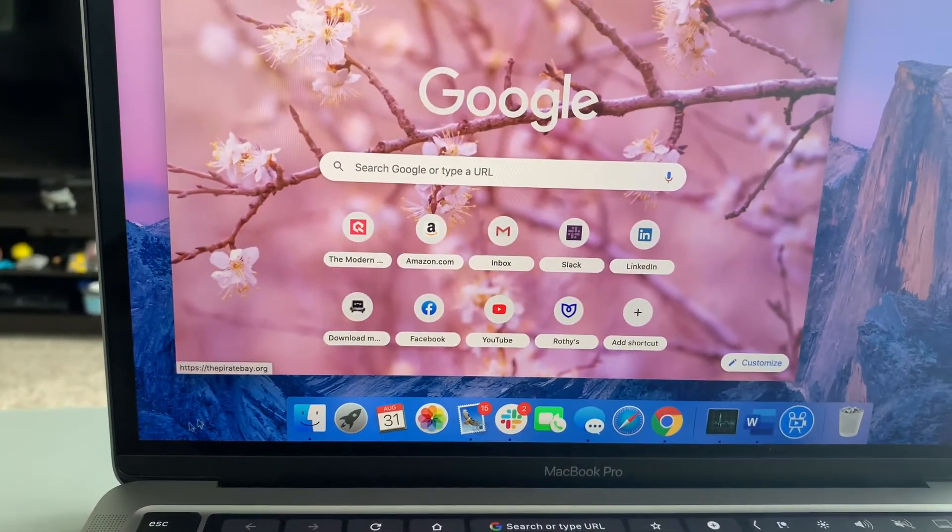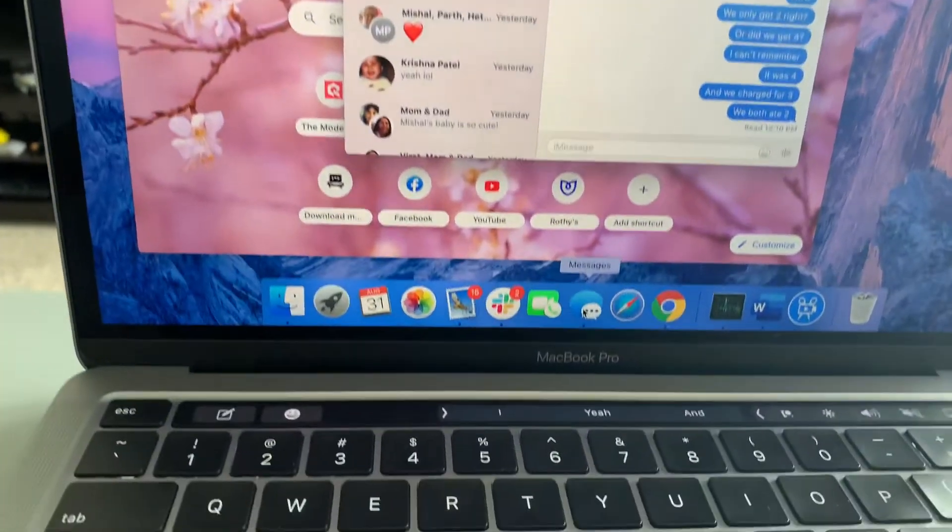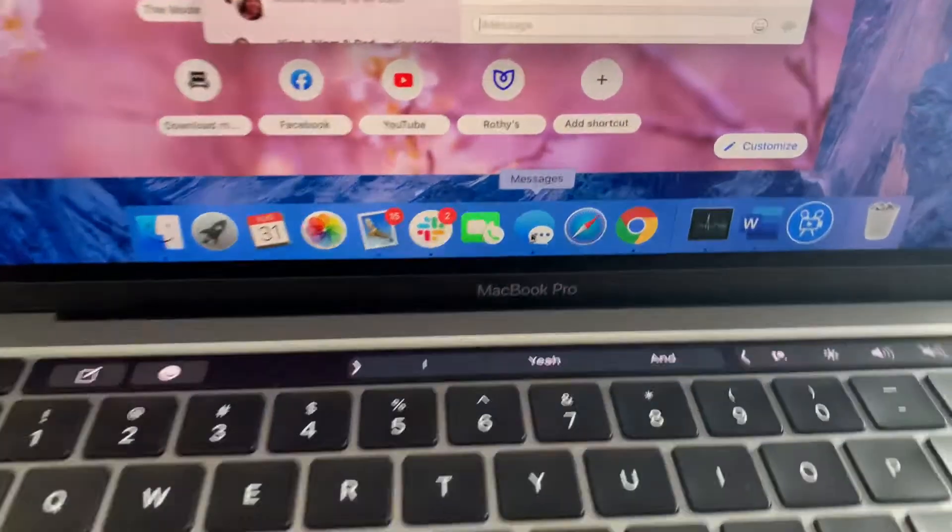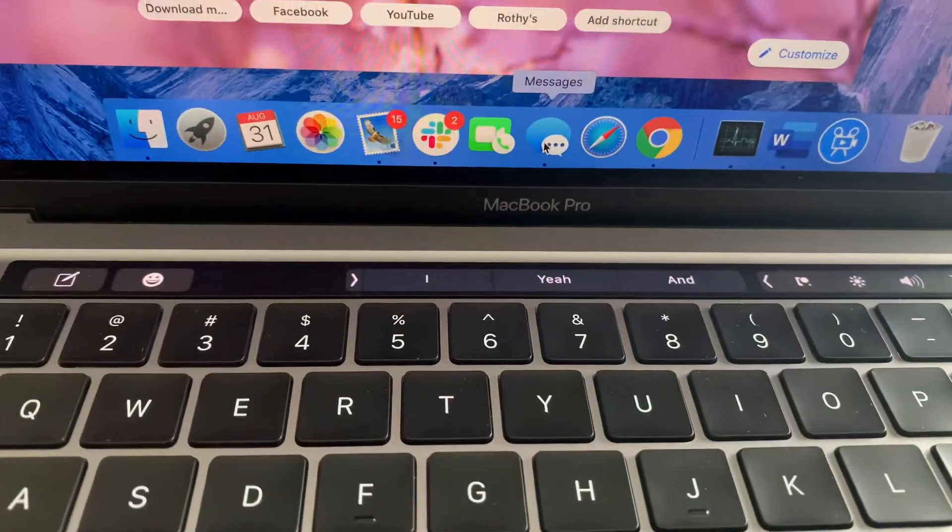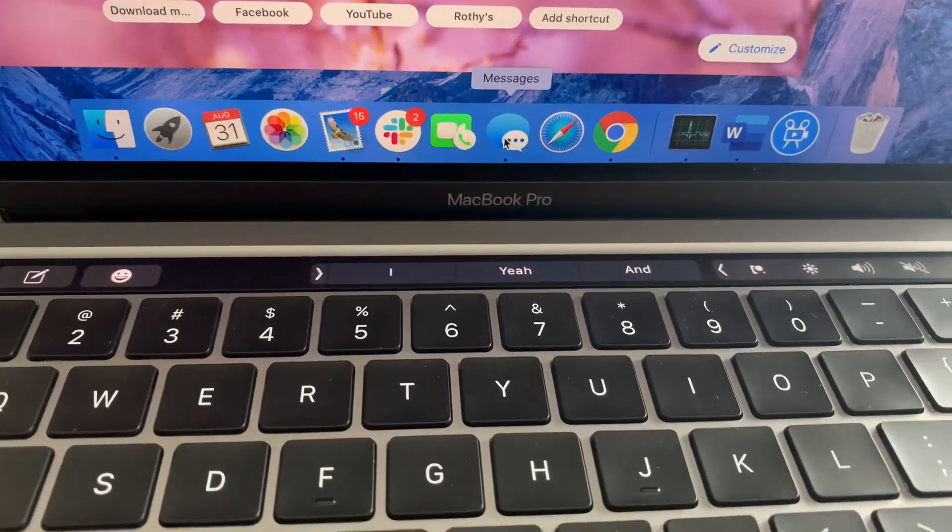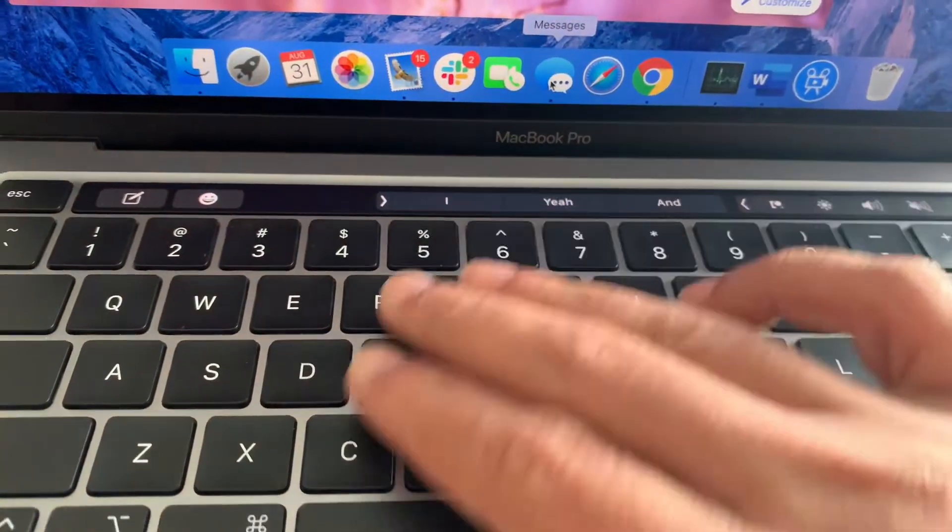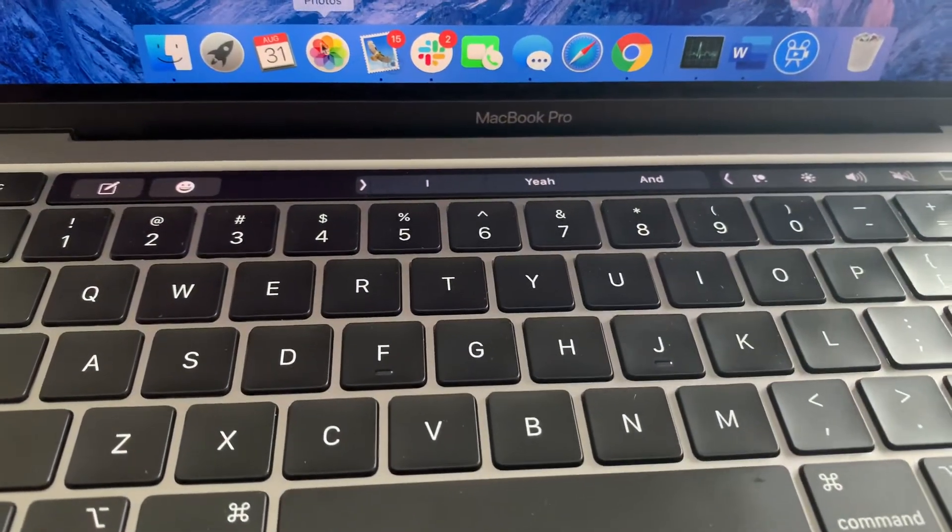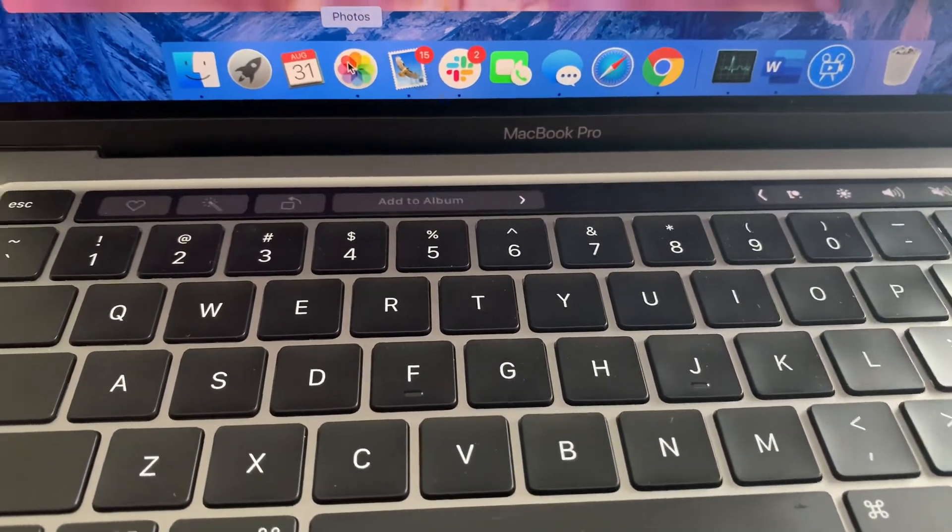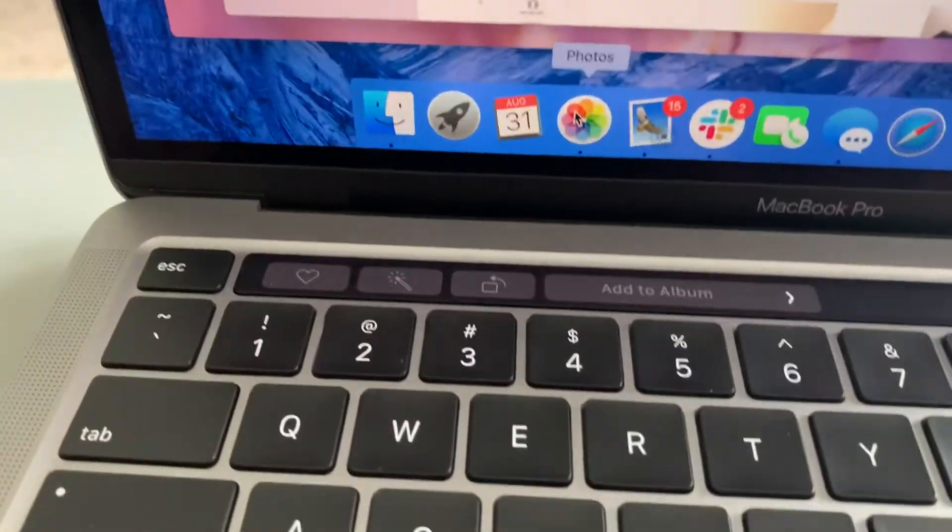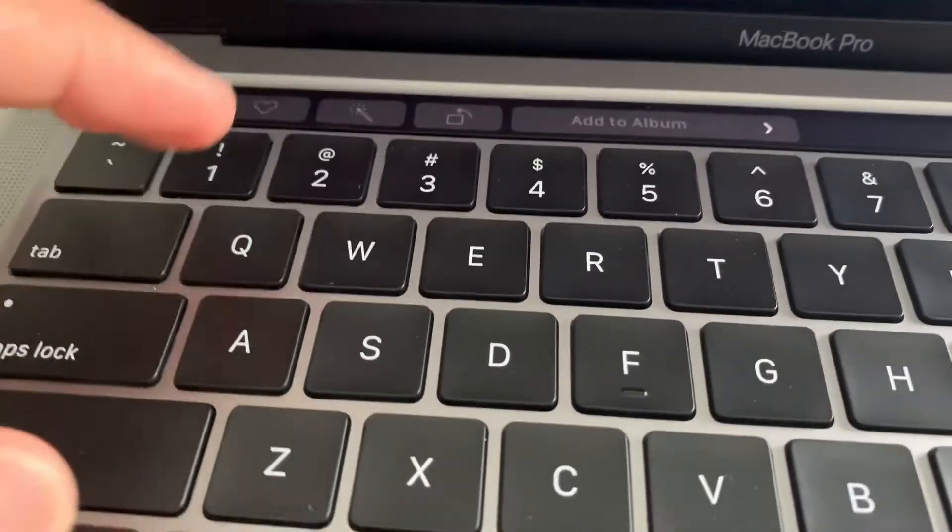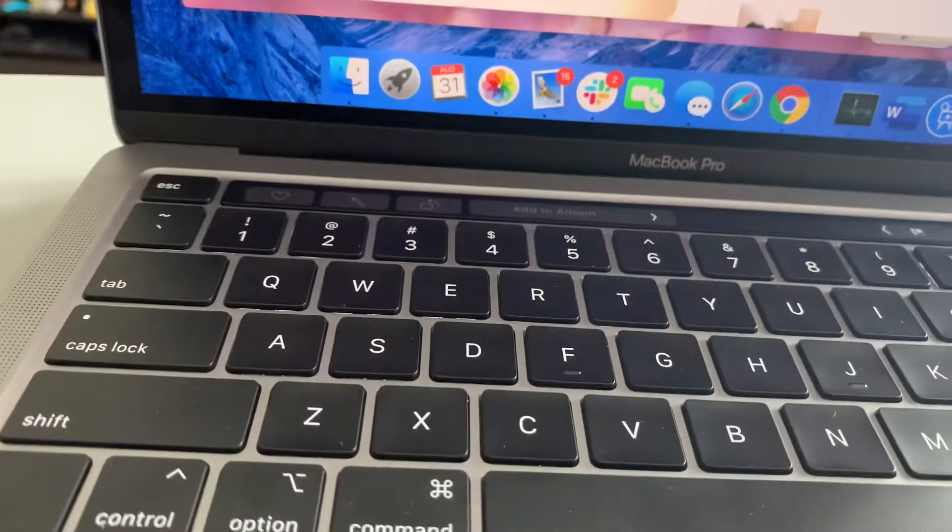So whatever app you open, it does give you more options. So for example, I open up my messages, it gives me default reply options and whatever app you open up, it gives you more options. So for photos, they'll give you add to all of them, shortcuts.